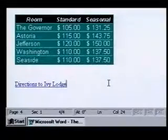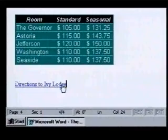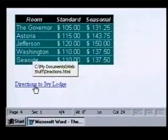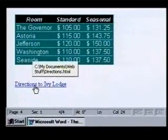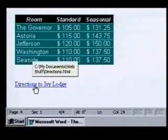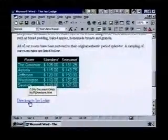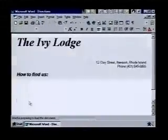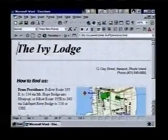Inserting the link was simple — let's try it out. Notice how our mouse pointer resembles a hand when we point to our new link. This tells us that clicking on this link will take us somewhere else. In this case, it will connect us to our directions page. We click on it and the directions page is displayed. Our hyperlink works perfectly.